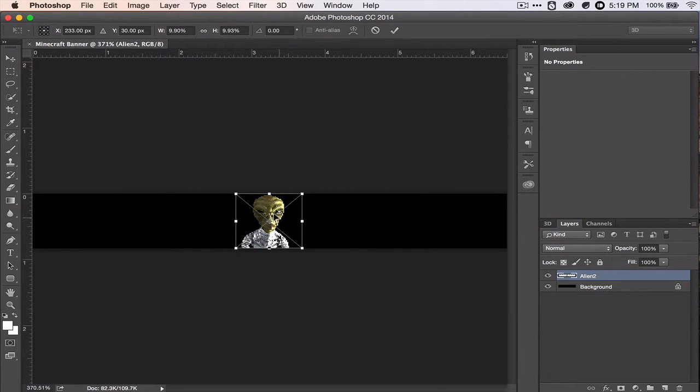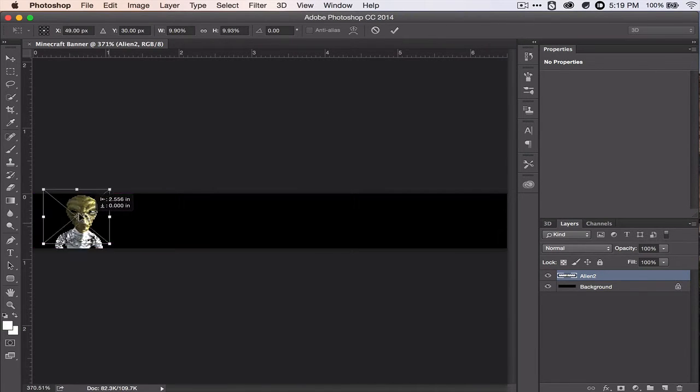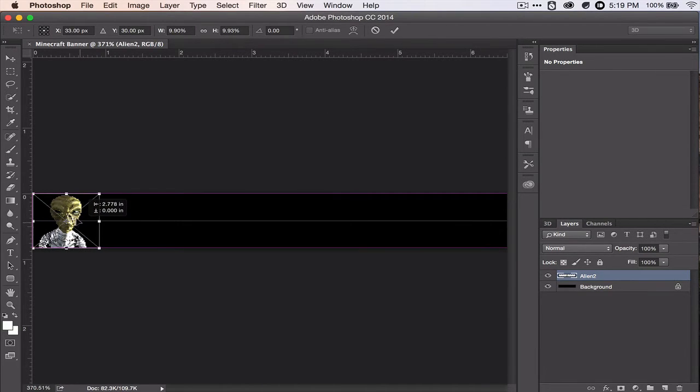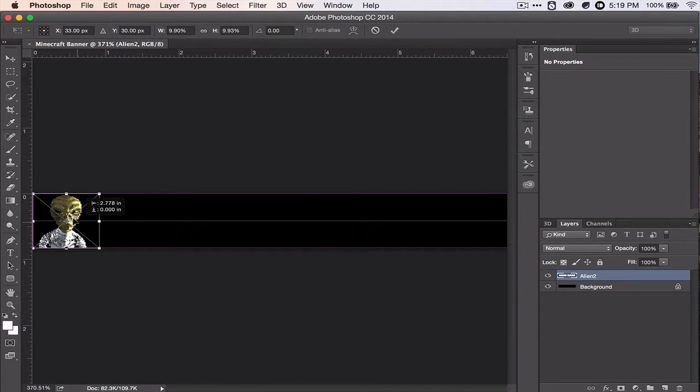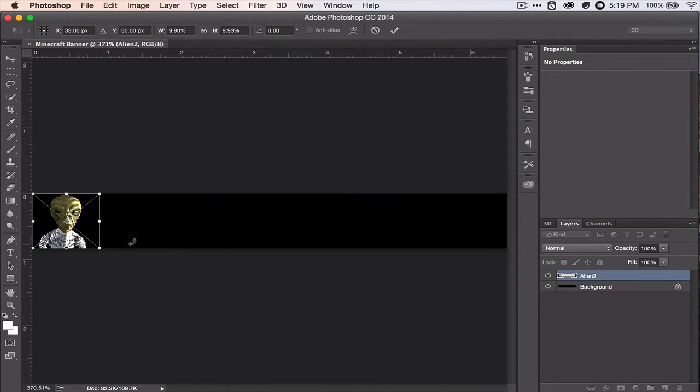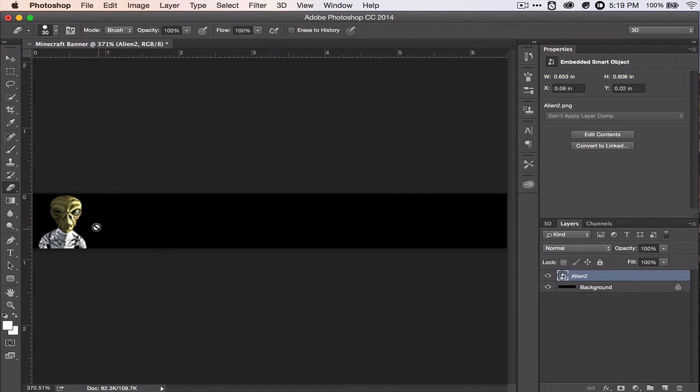And then do File, Place Embedded, Downloads, Alien, and then Place. That's a good size, so let's move it over here. We'll animate it in a little bit. Well, let's move it over there for now, and then click the check mark to confirm.